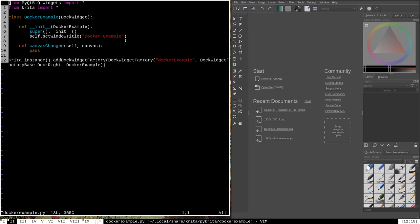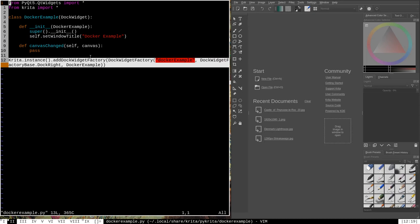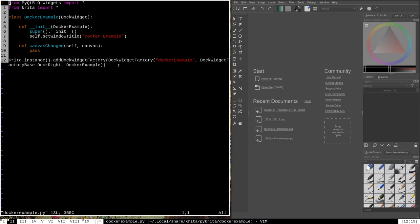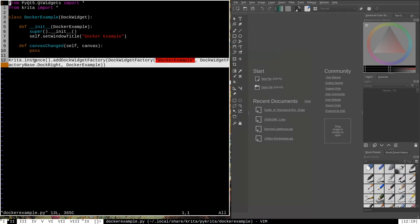I'm going to add more code to the init function in a few minutes, but moving on — we have another function here called canvas_changed. Every docker has to have the canvas_changed function, but we're not going to make any changes to it for this simple example; it's just passing and does nothing, so we can ignore it for now. The last important line is Krita.instance().addDockWidgetFactory. Just like with custom extensions where we had to tell Krita to add our extension, this is how we add custom dockers. When the docker_example library is loaded, this line causes Krita to incorporate an instance of the DockerExample object into its user interface.